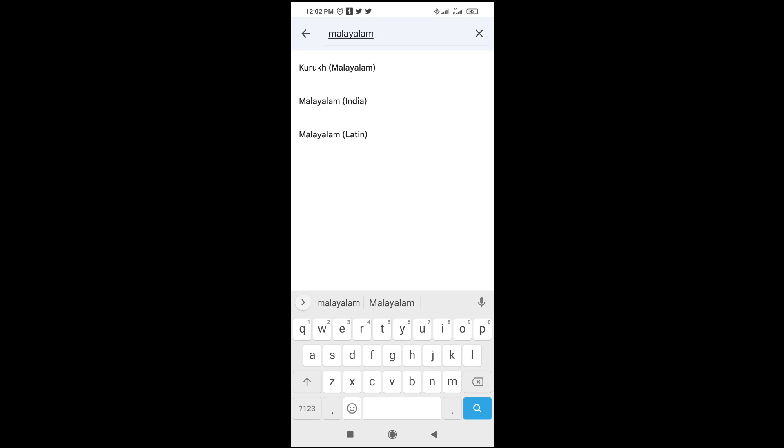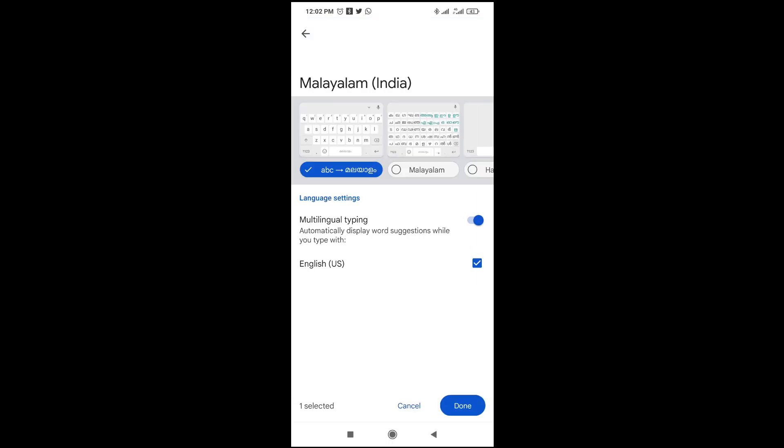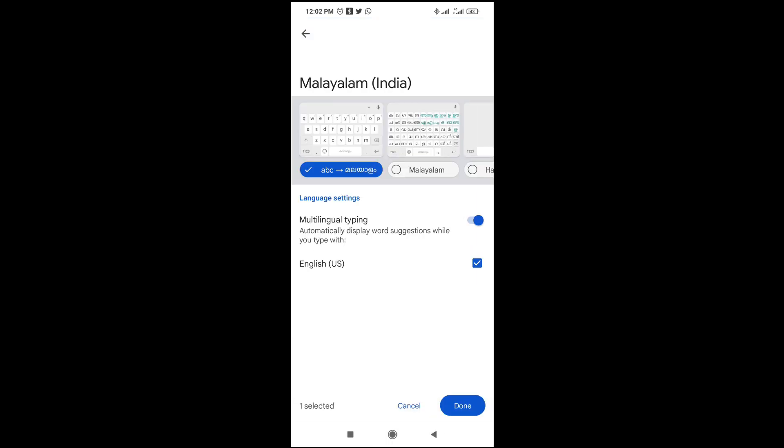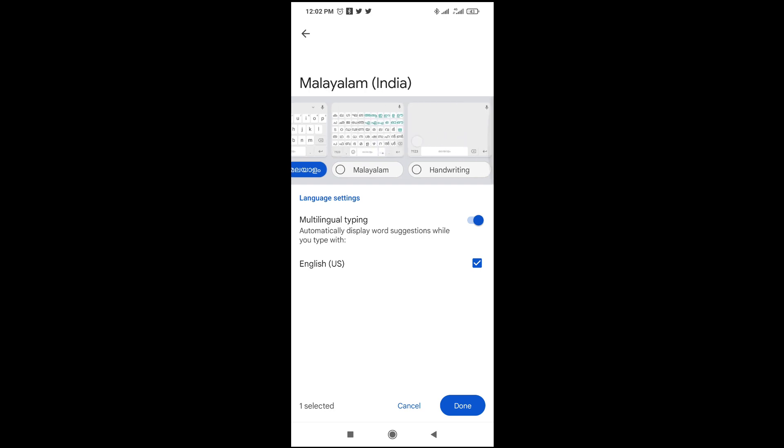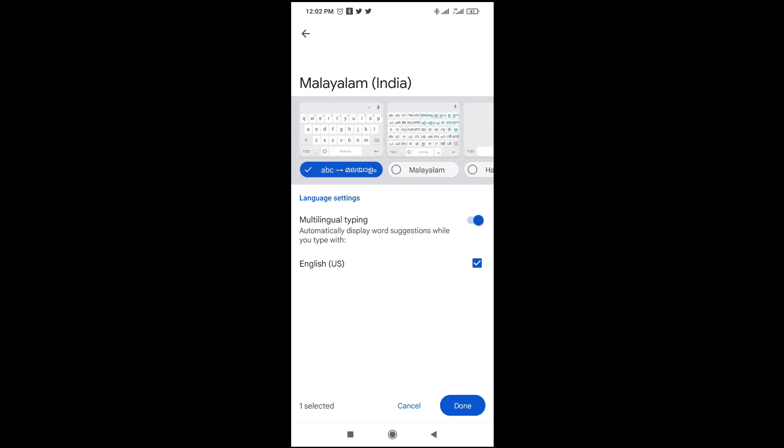As you can see, you have different types. Just select any one of your choice. So let's say Malayalam India, let's click on it. You can select any option right here. Let's go with this one and remove this one.